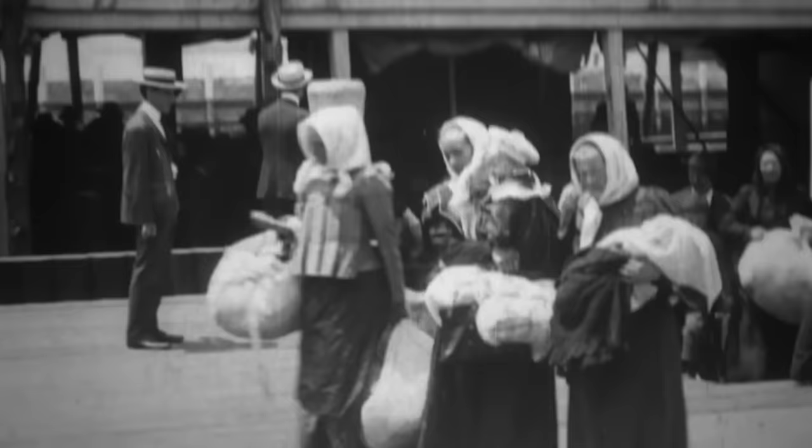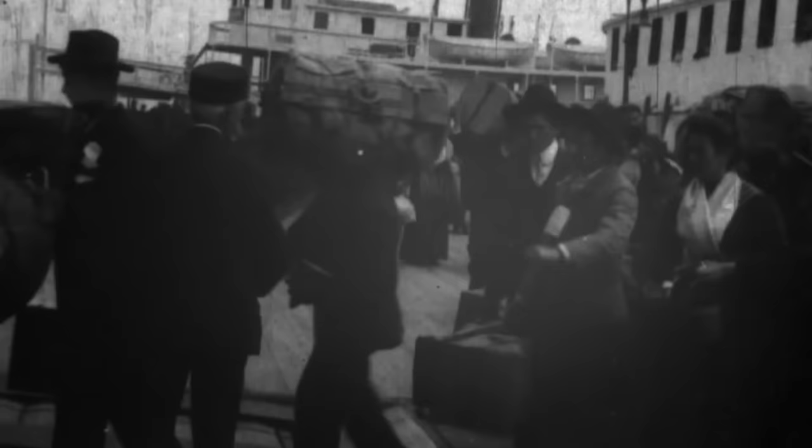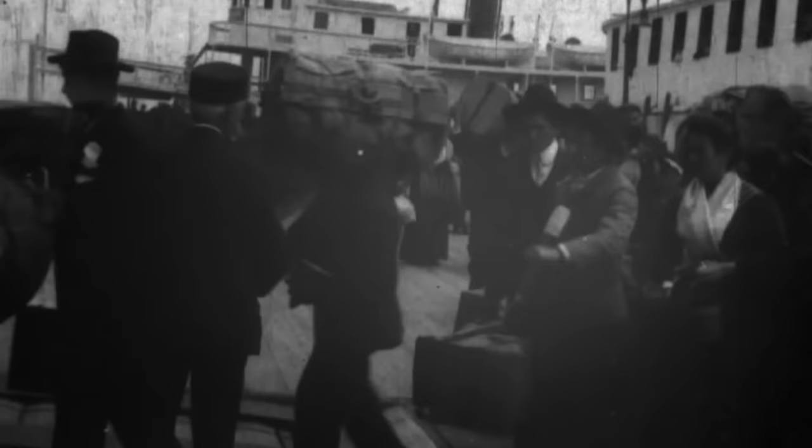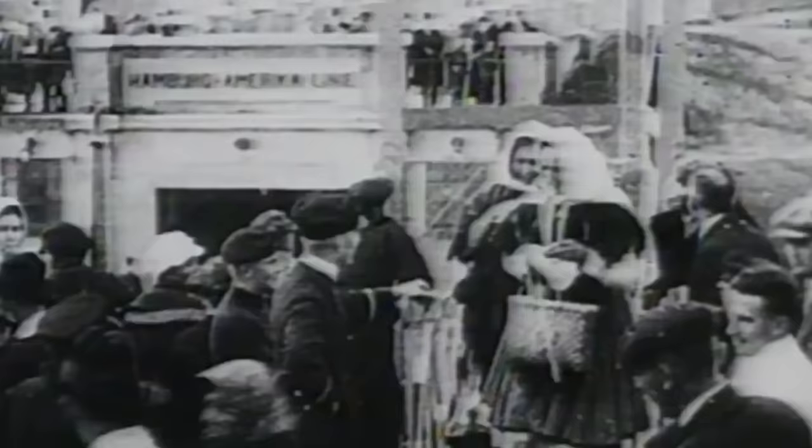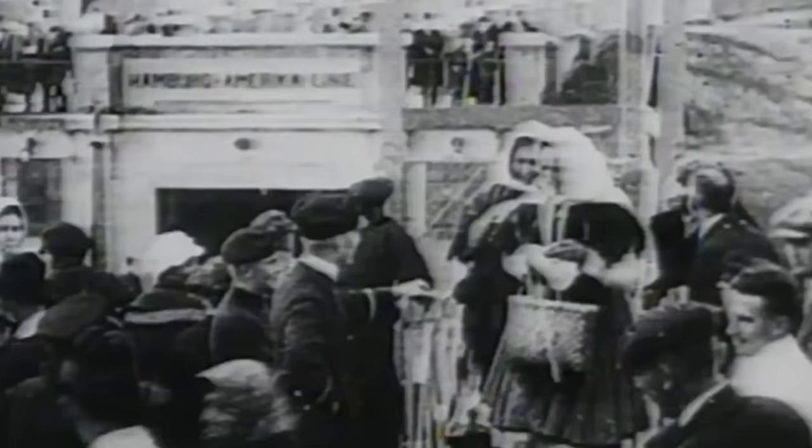In the late 19th century, the majority of immigrants passing through Germany traveled through Bremerhaven. To bring more of these travelers through Hamburg, Ballin constructed an immigration hall on the nearby island of Veddel. These new facilities could accommodate thousands of migrants every week, and it's estimated that five million people passed through what became known as BallinStadt.